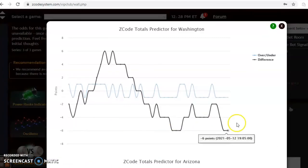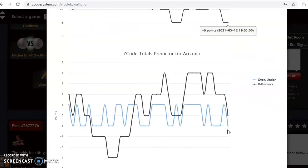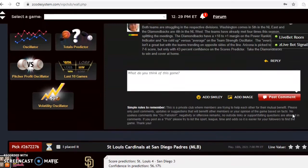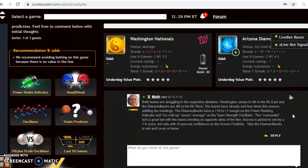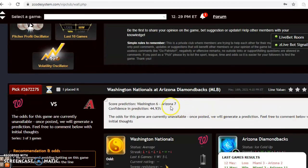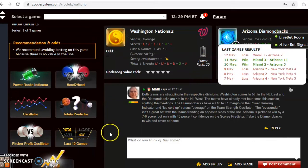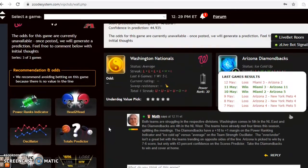Looking at the totals predictor, Washington is trending well under the line and Arizona is slightly above it, so either avoid betting over/under or take a small gamble and go with the under. The scores predictor shows a slim 7-6 margin for the Diamondbacks, but the confidence in prediction is only 45% — less than a coin toss. I'd recommend checking back closer to game time to see if the score and prediction confidence have changed. In the end, I think the Diamondbacks probably have the edge by a slim margin and will take this one at home.